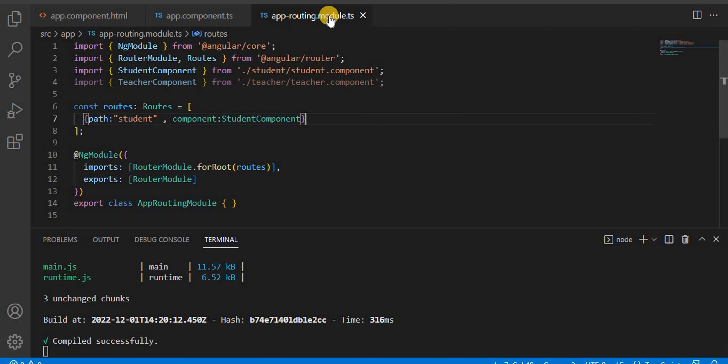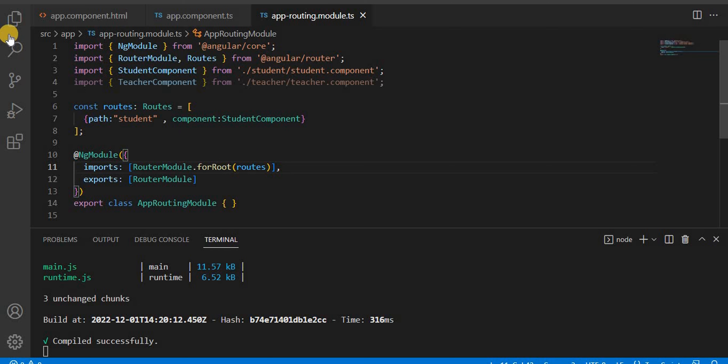Now let's go to Visual Studio Code. Here you can see the app.routing.module.ts file. When we created the Angular 15 application in part one, it asked us whether we want to create routing — yes or no — and we chose yes. That's why we have this file. If you had chosen no, you would have to create it manually. This prompt was implemented starting from Angular 8; before that, in Angular 7 or earlier, the routing module file was not auto-created.